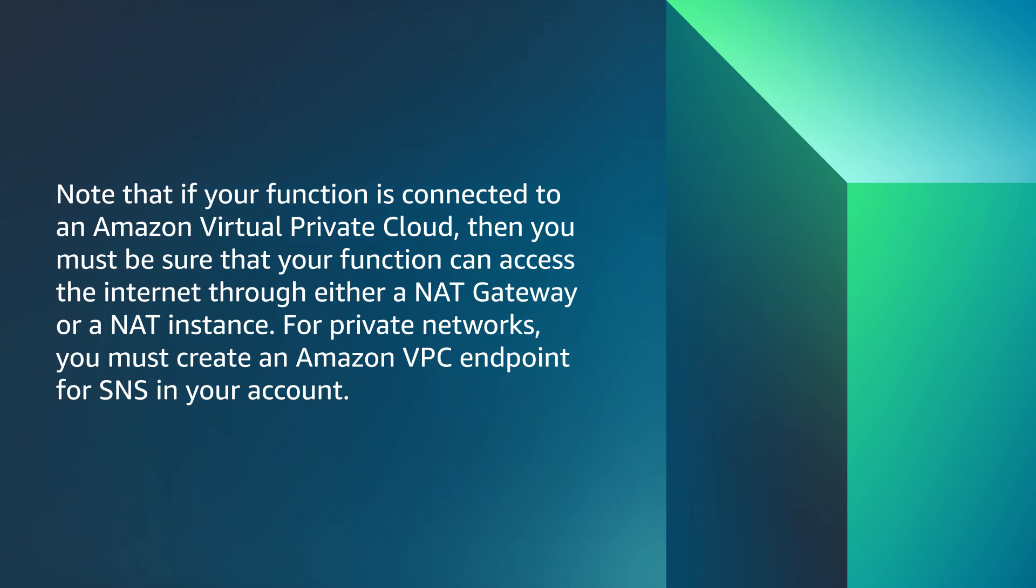So now you know how to publish messages to an Amazon SNS topic using the Boto3 AWS SDK for Python in an AWS Lambda function. Thanks for watching and happy cloud computing from all of us here at AWS.